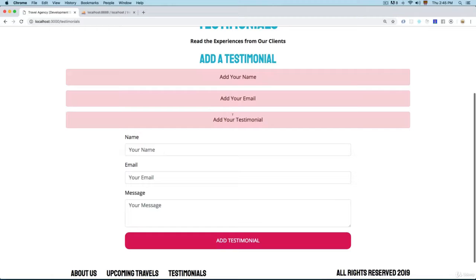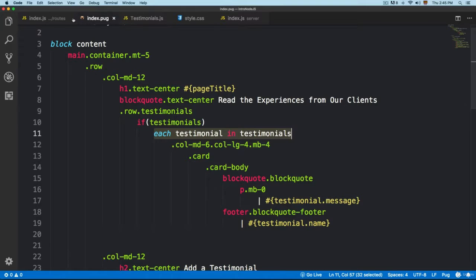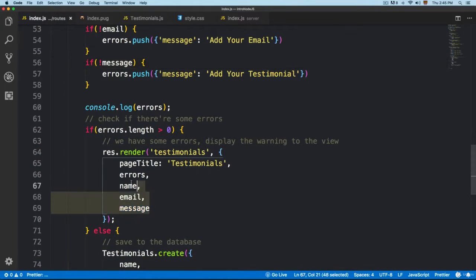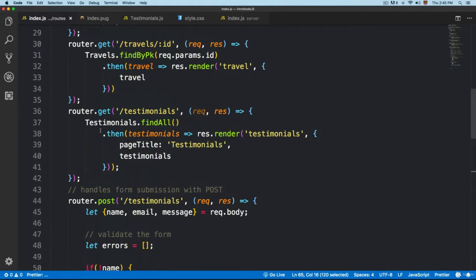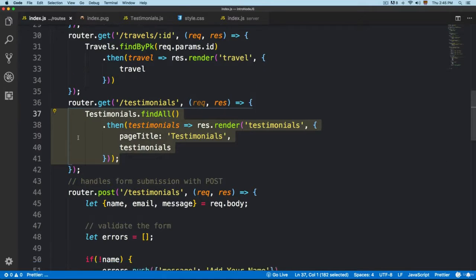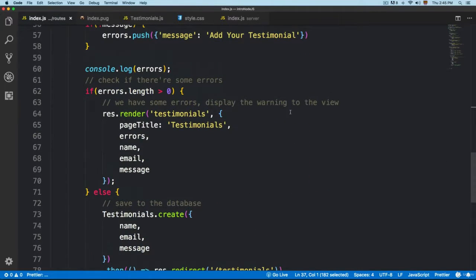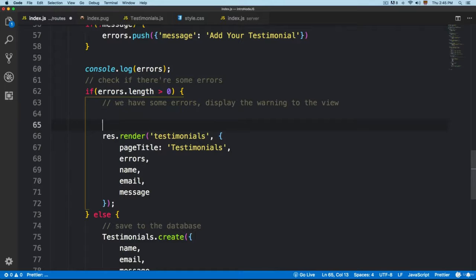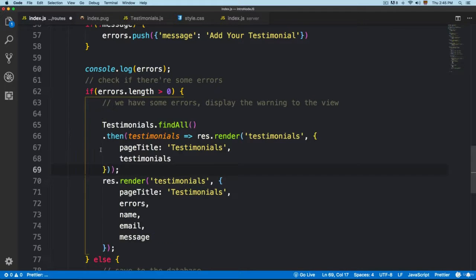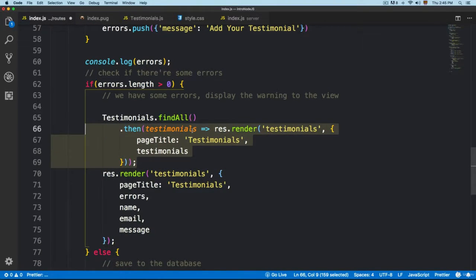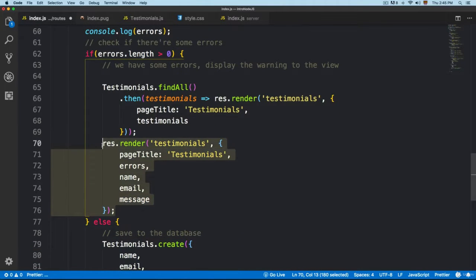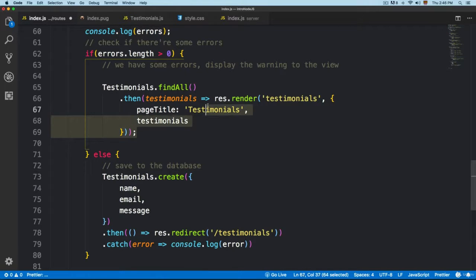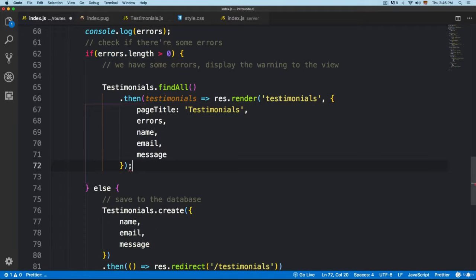Now open the routes — we need to pass the results from the testimonials, using code similar to what we already have. Copy that code, scroll to the bottom, and paste it in. You can see we have testimonials findAll, and then we're rendering, so we'll cut that render call and paste it right here.